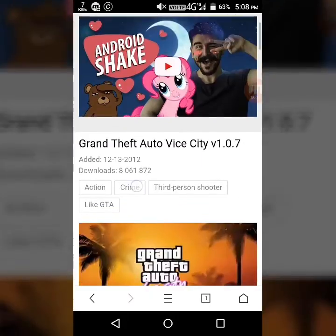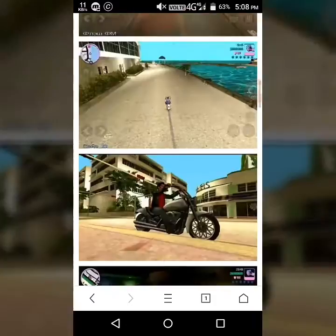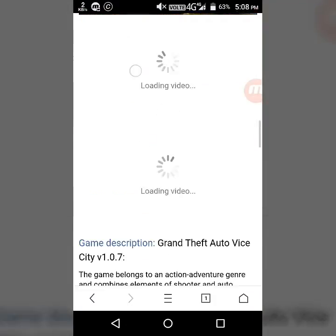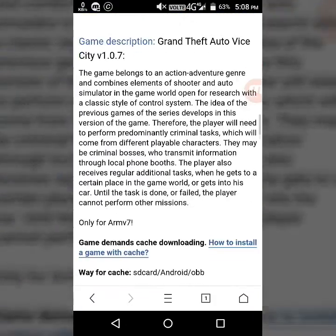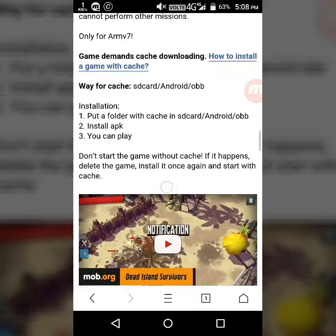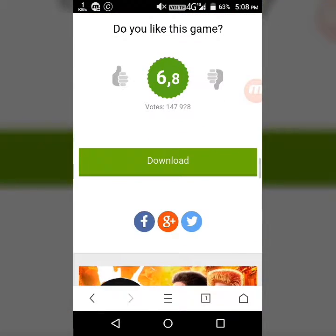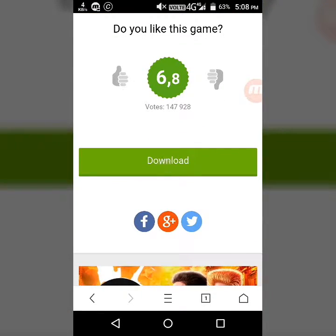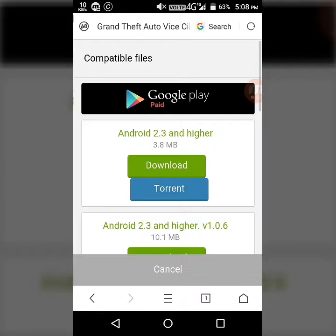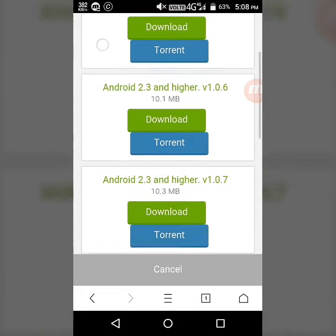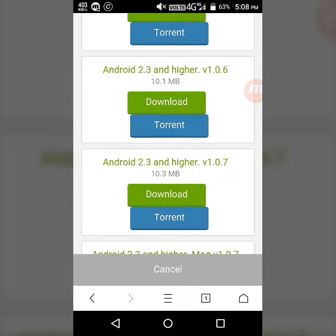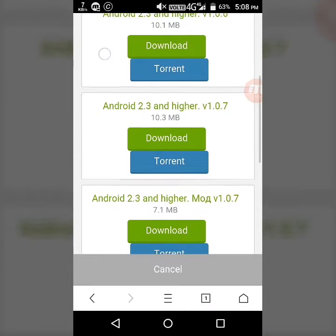Now you have to go to the last of the page where the download button is situated. Click on the download button. It will give you some compatible files for your Android phone.